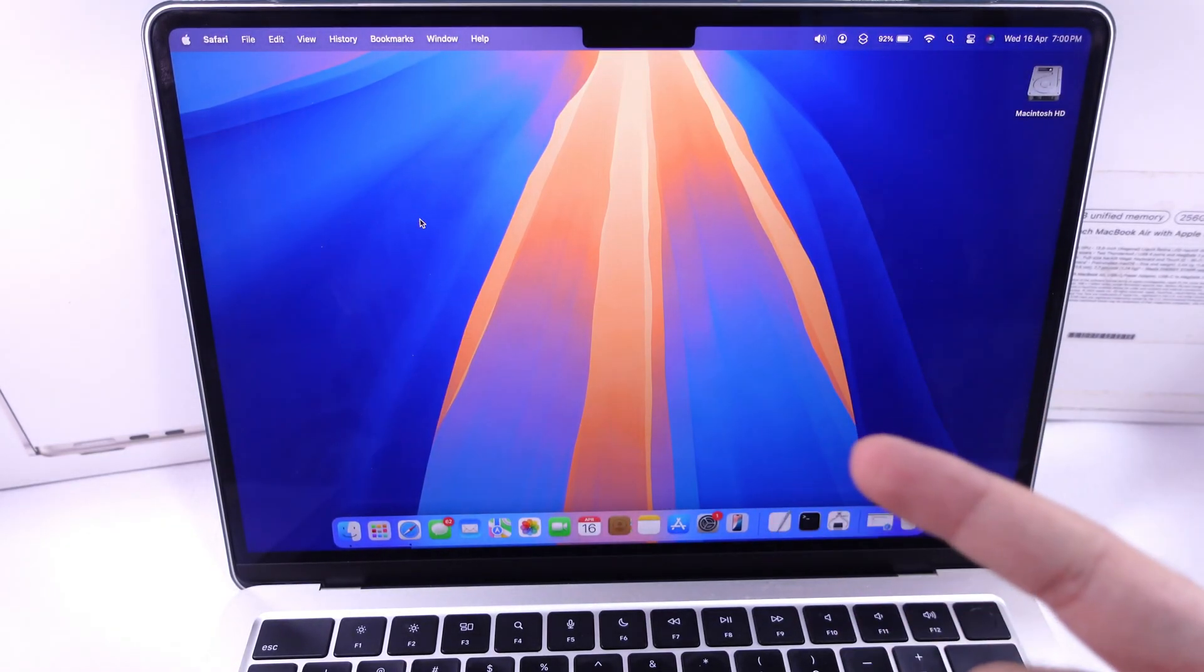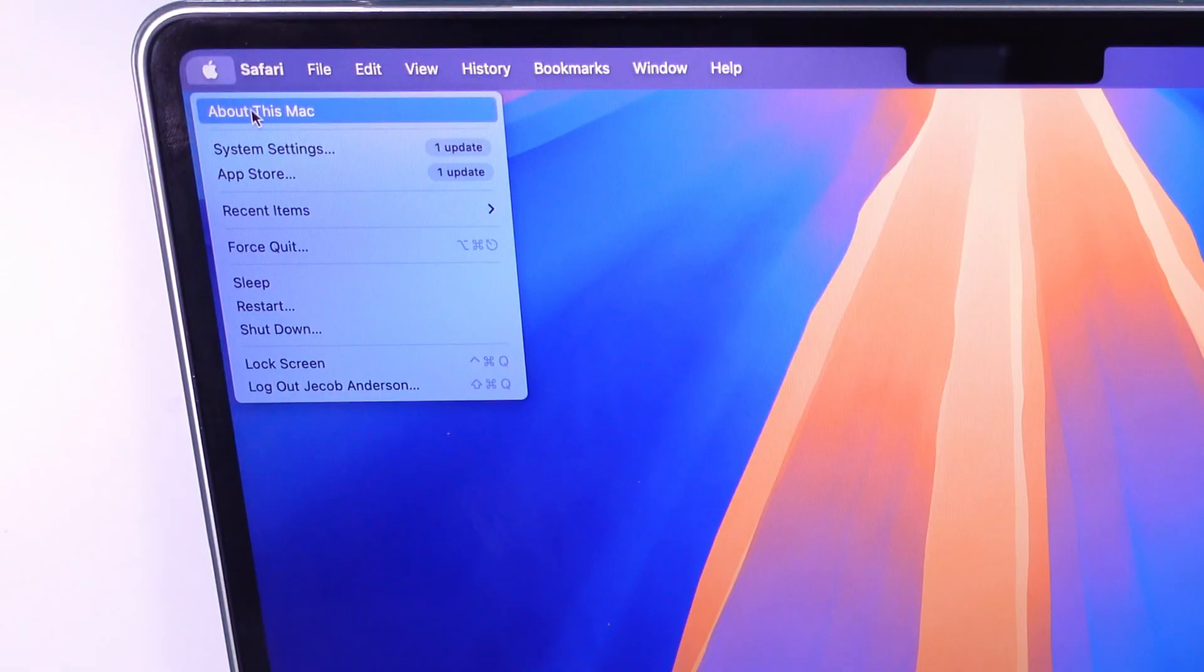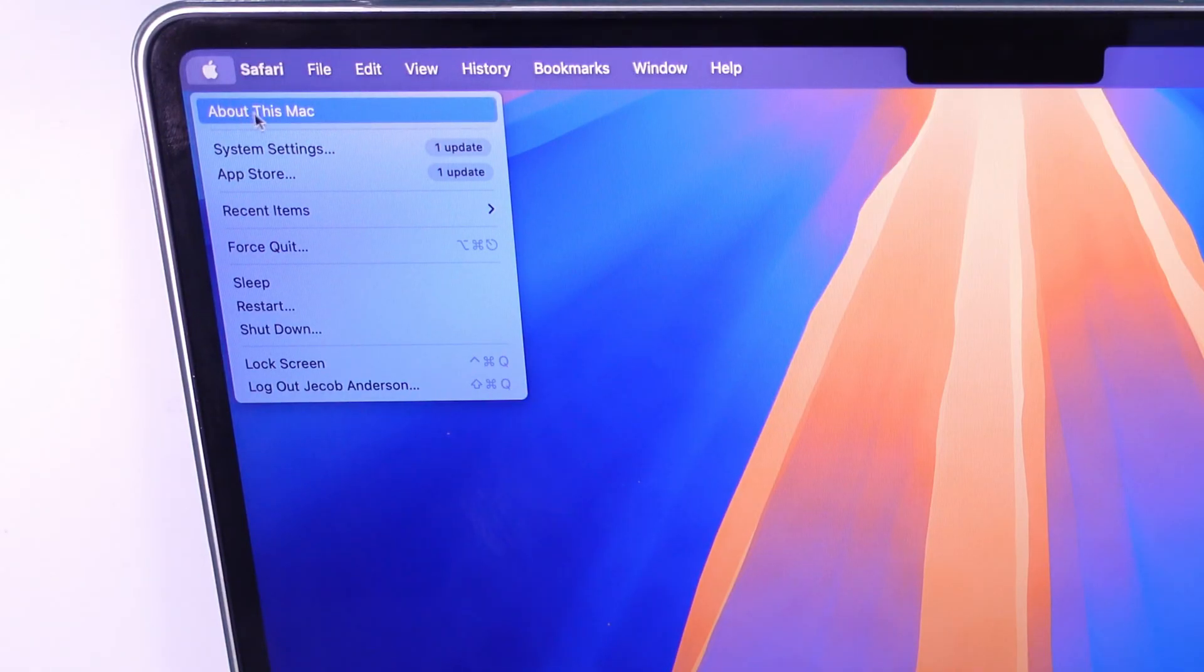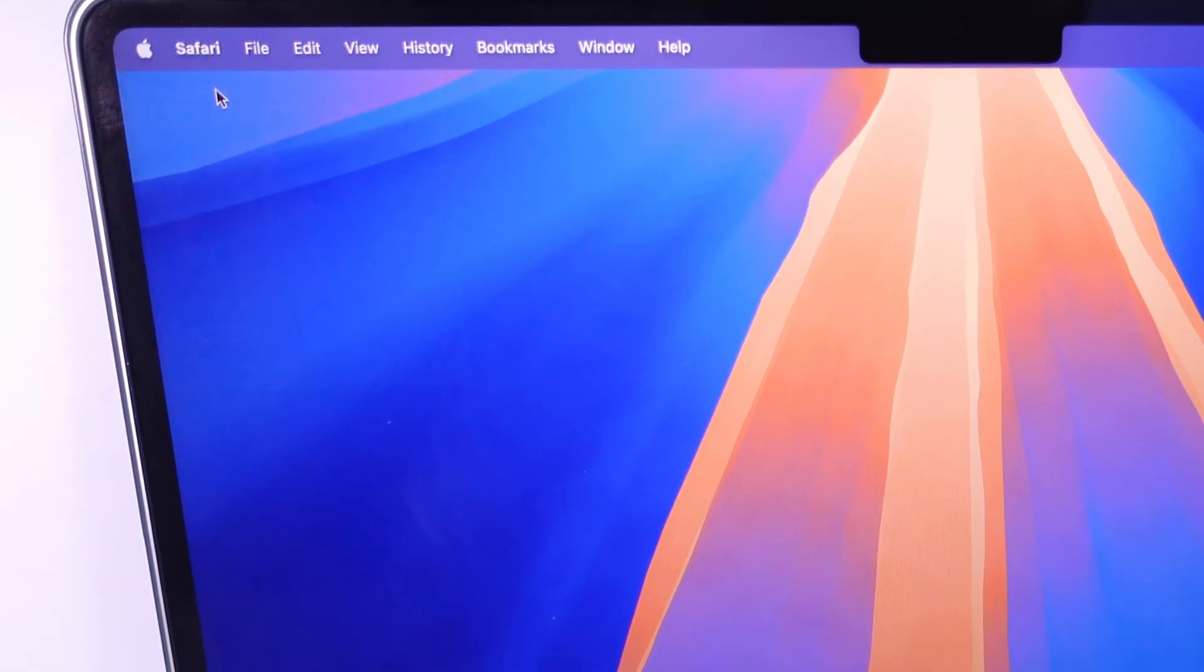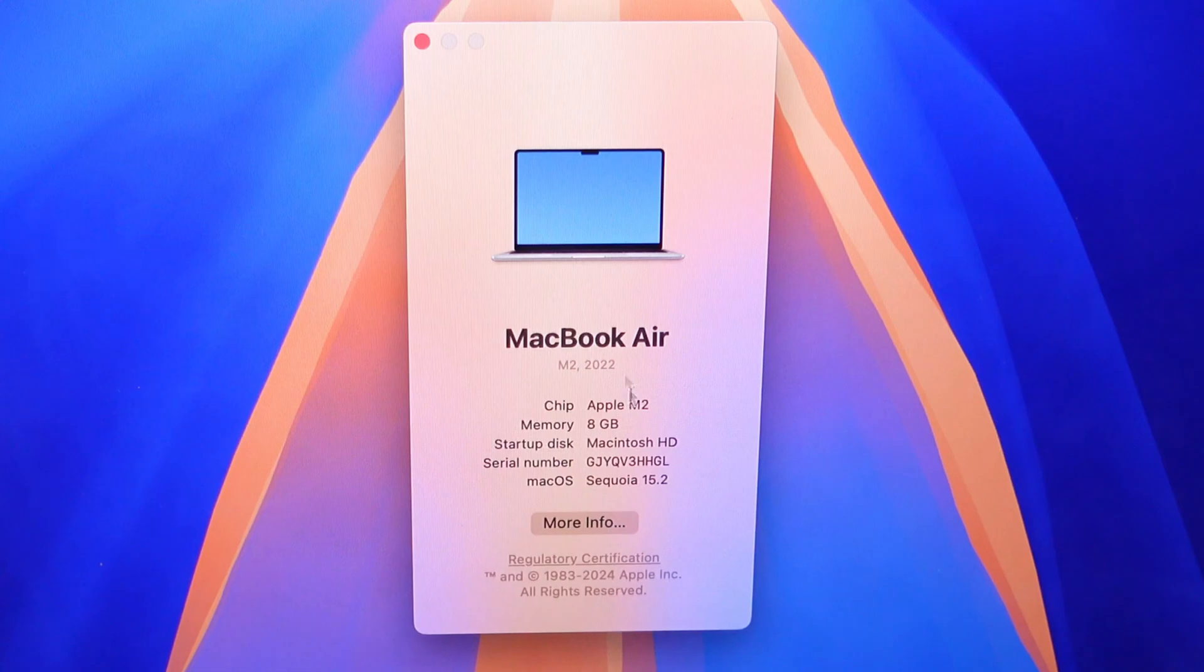From the About This Mac details, go to the Apple logo from the top menu and click on About This Mac. The serial number is given here.